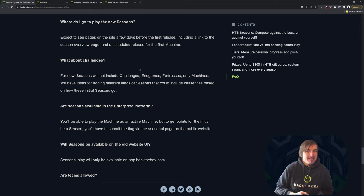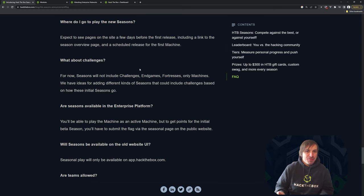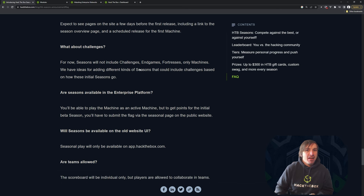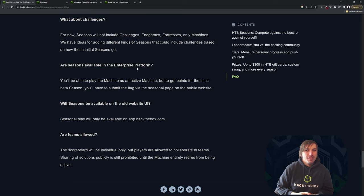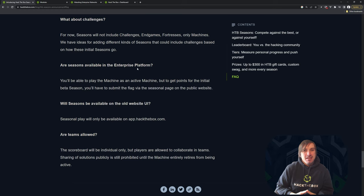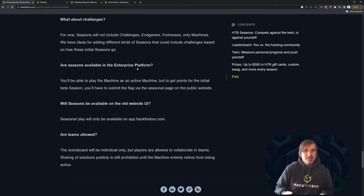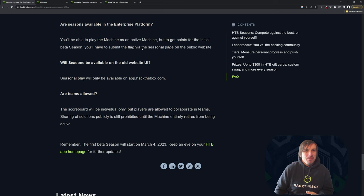Where do I go to play seasons? You'll have to go to the Hack the Box website. It'll be app.hackthebox.com. If you just type hackthebox.com, you will be directed there and we'll show you in just a minute. What about challenges? Seasons will not include challenges and game fortresses. It's only going to be machines to keep it simple. If you want to add challenges, let us know in the feedback and we'll definitely consider that.